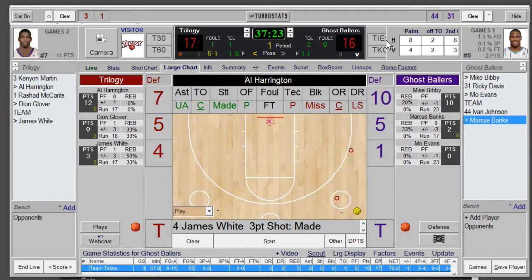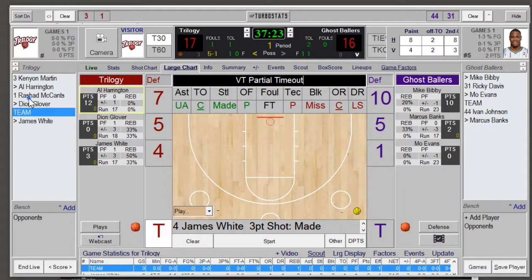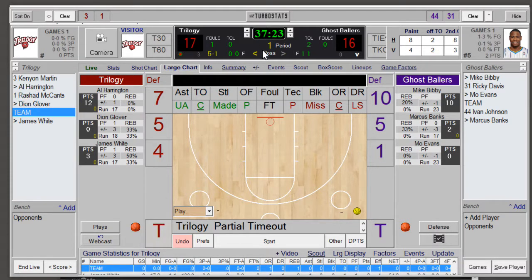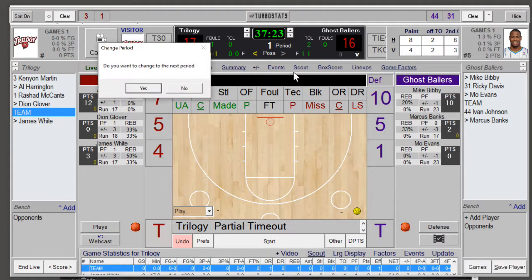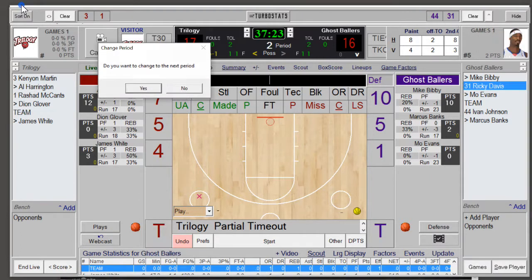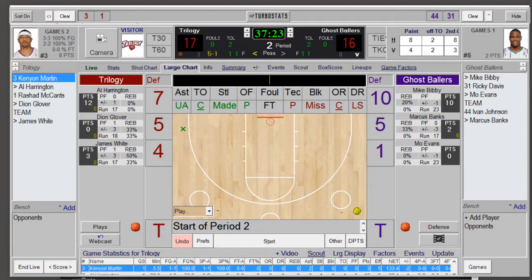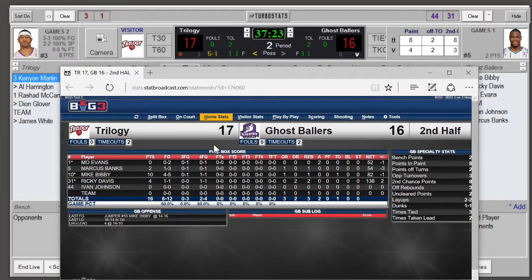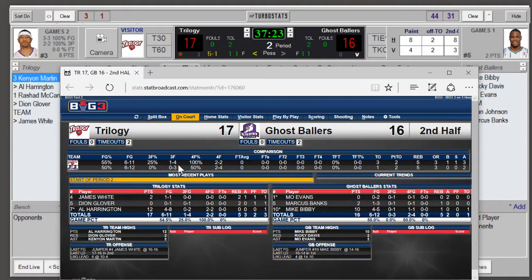If there's going to be a timeout, click on the timeout and the team. When changing to the second period, click the period option while leaving the clock running — this way in Stat Broadcast it will note that the period changed. Go back to the scoreboard and you'll see the start of period two.